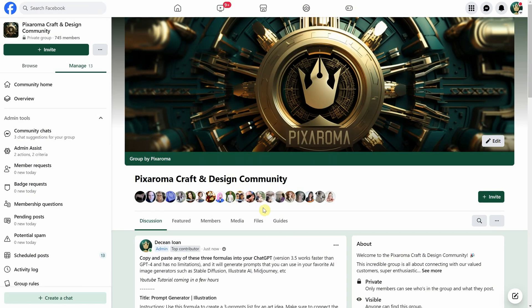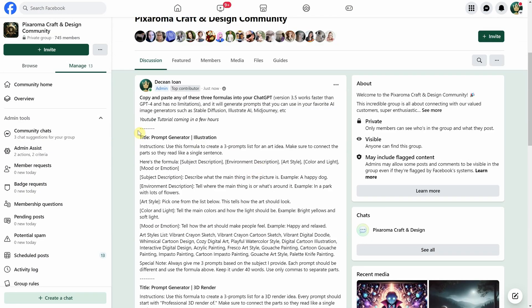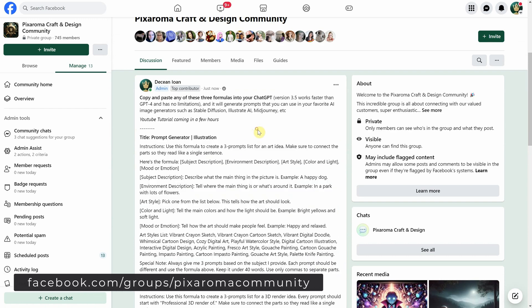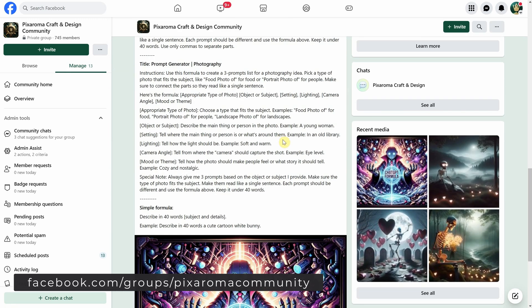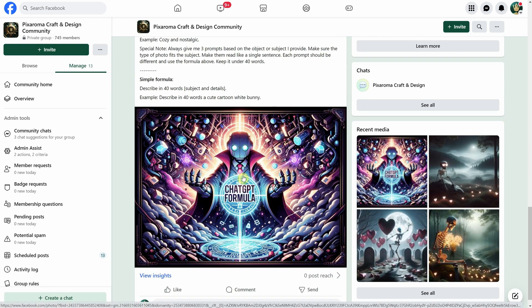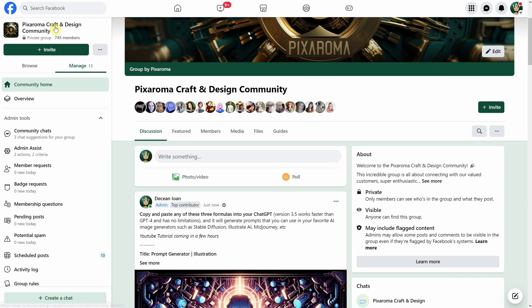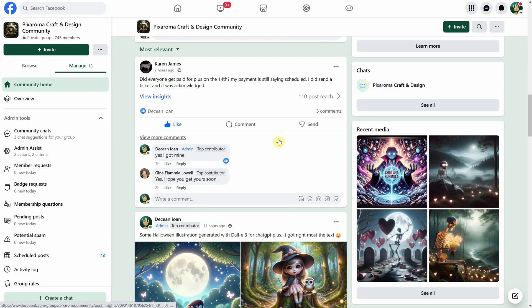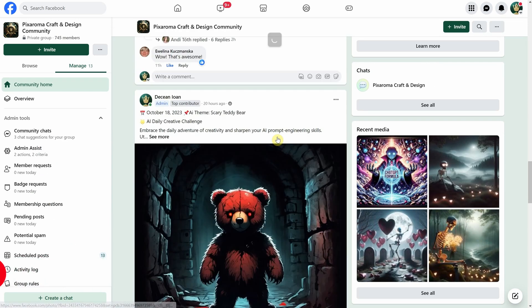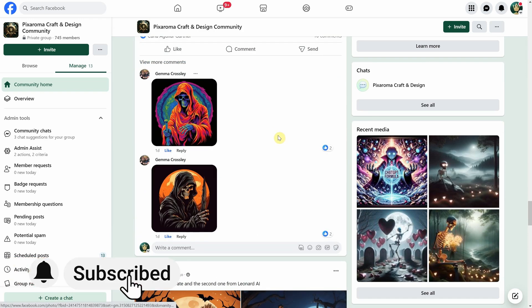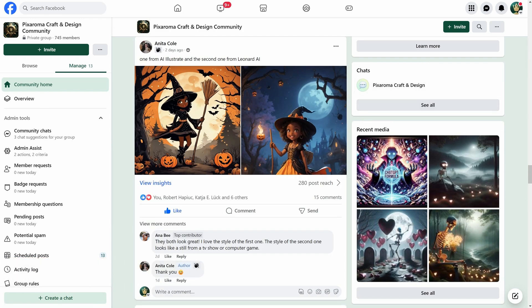The formulas are too long to fit in YouTube comments or the description, so I'll post them in my Facebook community group. That way you can easily copy and paste them into ChatGPT. Let me know in the comments or on my Facebook group what you'd like to see next. Thanks for watching. Don't forget to hit the like button and subscribe to Pixaroma for more videos like this. Have a great day. We'll see you next time.